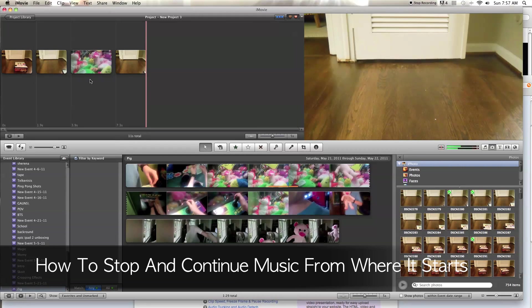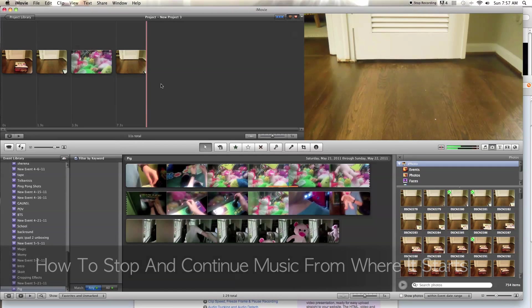Alright, what's up everybody? This is iMovieTutorialsGuy here, coming at you with another iMovie tutorial.